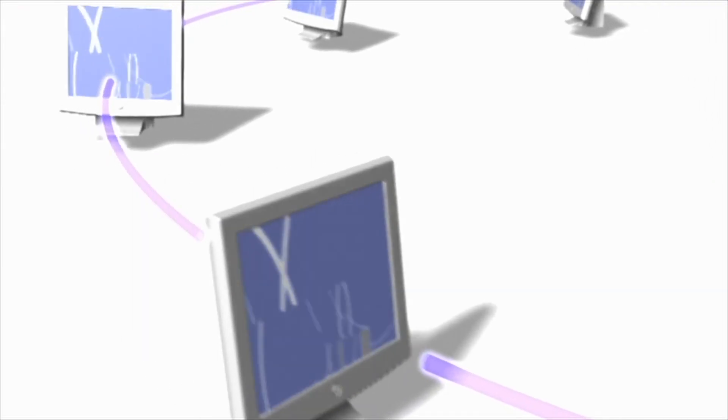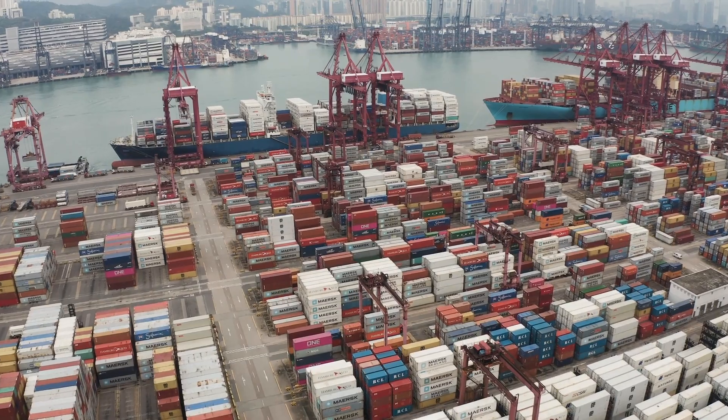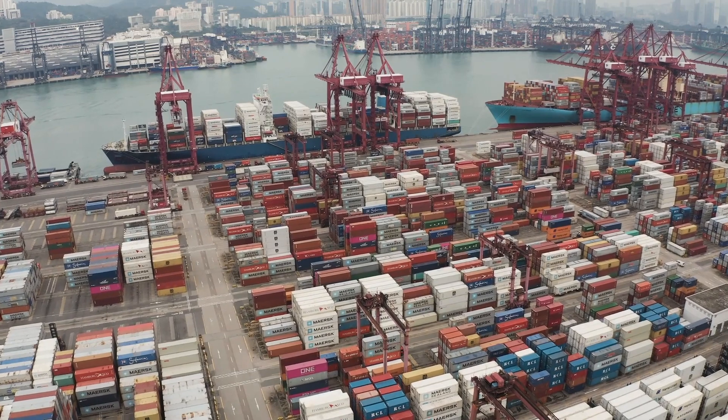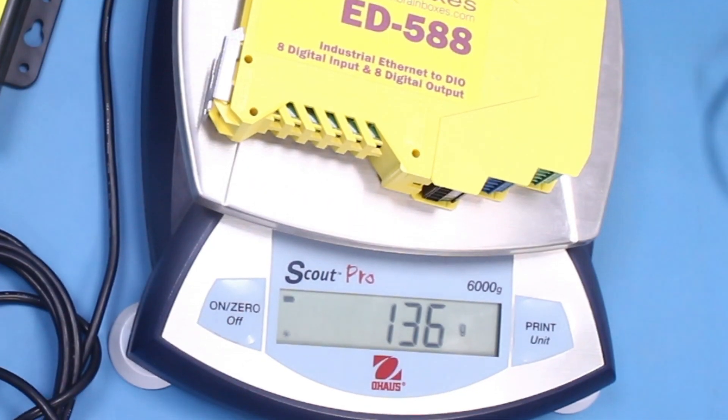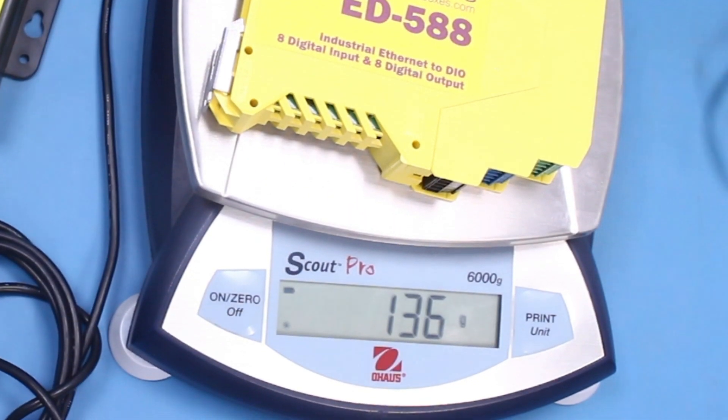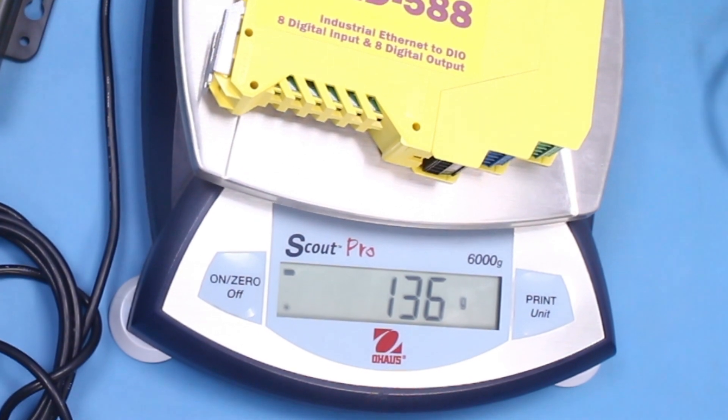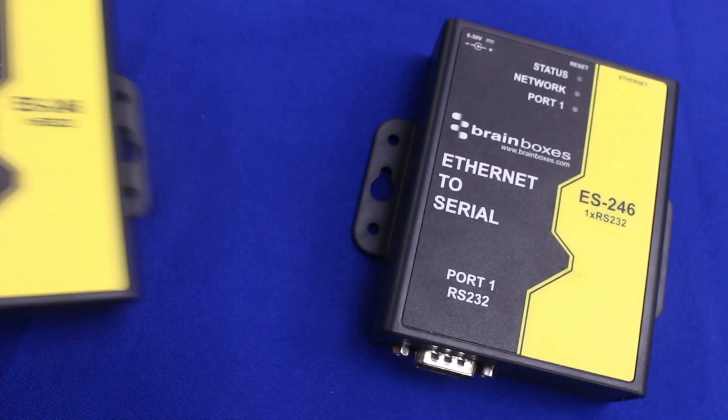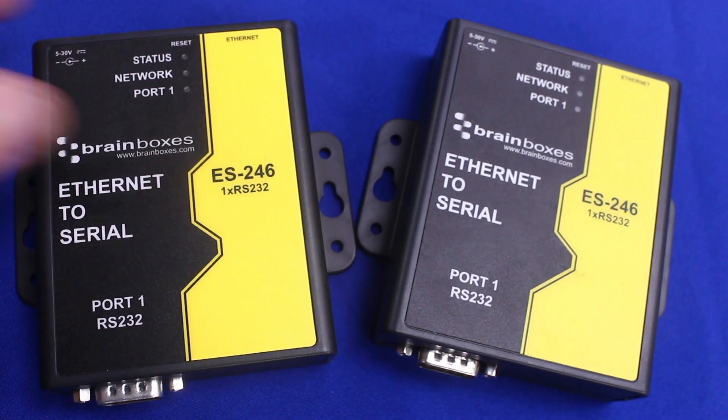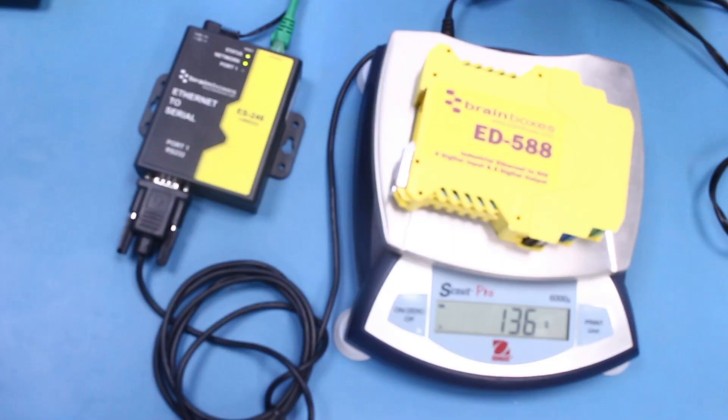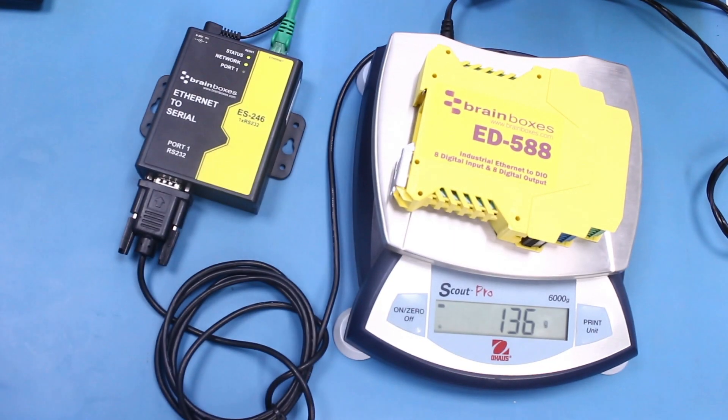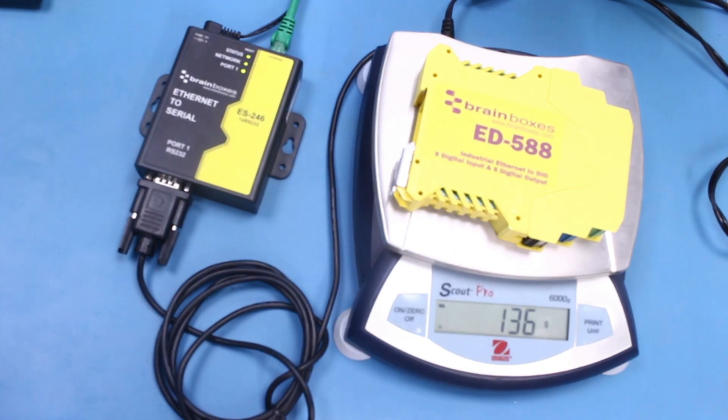The data rate of the serial connection determines the maximum distance the serial data can travel over cabling. Using a weighing scale we can translate the data being sent from serial into ethernet packets. We'll use BrainBox's ethernet to serial ES246 on each workstation with a weighing scale at one end.